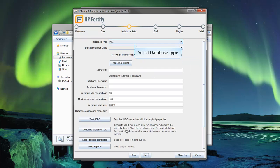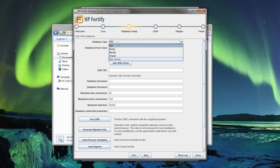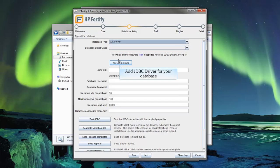Select the Database Type. This video is using the SQL Server Database Framework. Click the Add JDBC Driver button to select a JDBC driver.